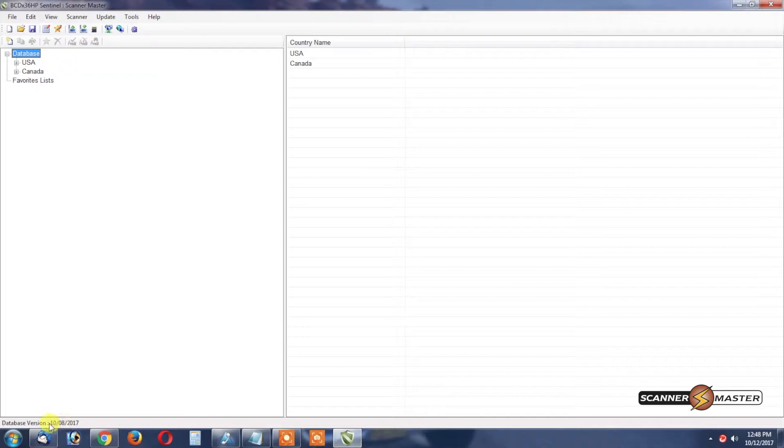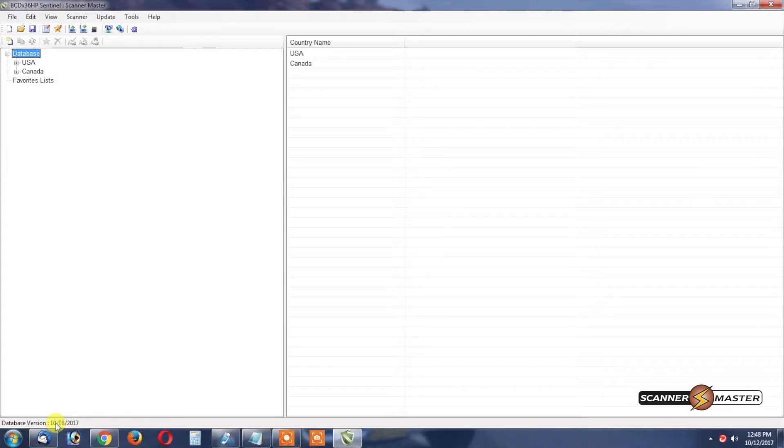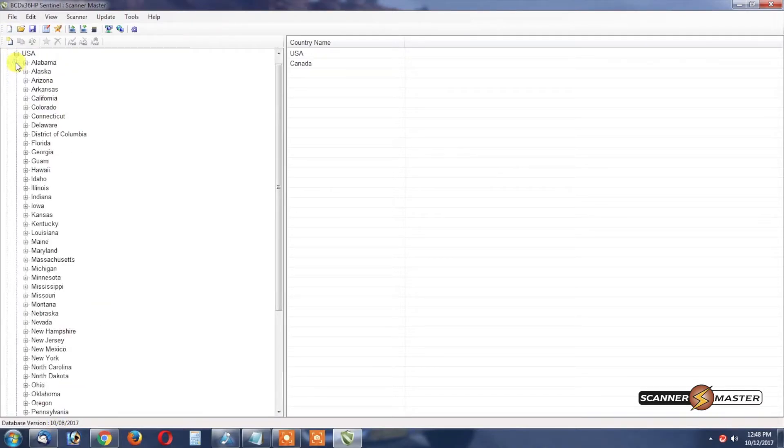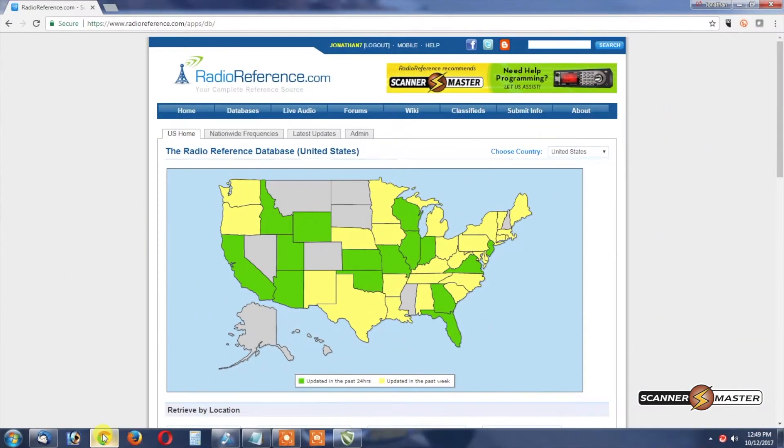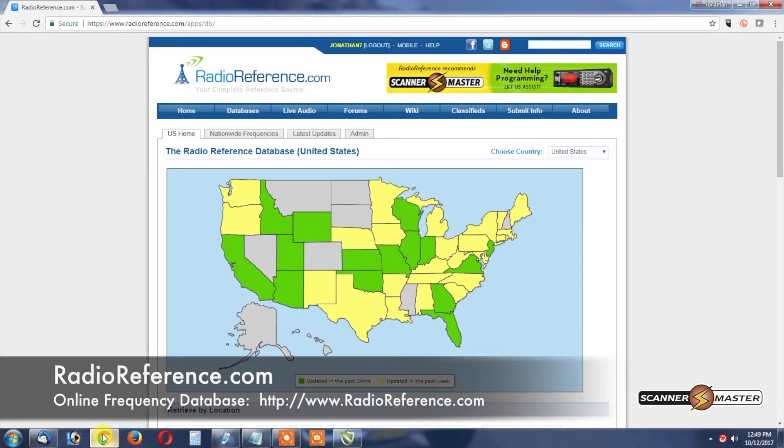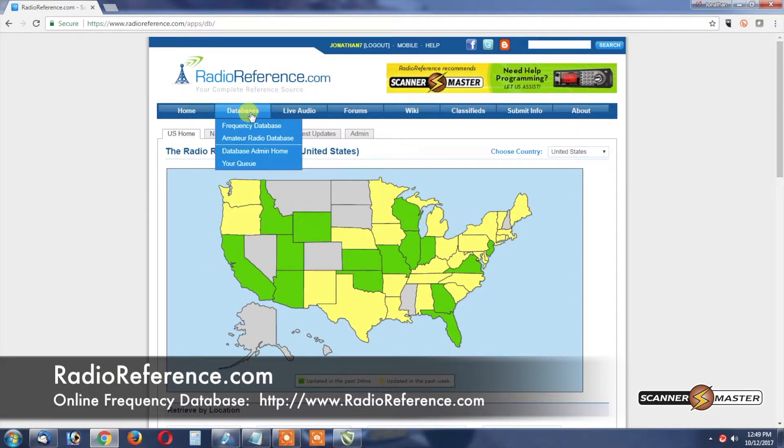The database updates are available each and every Monday usually right around the afternoon. Today we're going to make a favorites list that has a trunking system and some conventional frequencies. The first thing we need to do is to do some research on RadioReference.com.